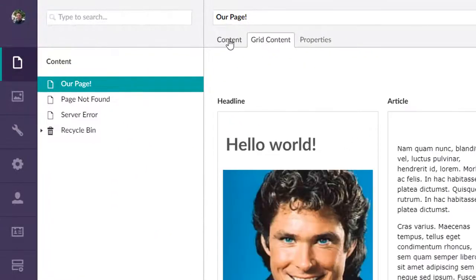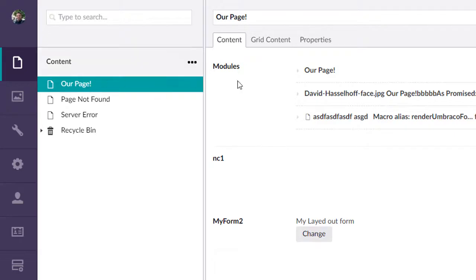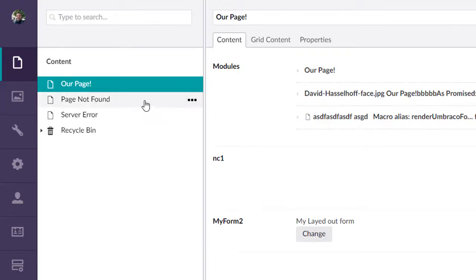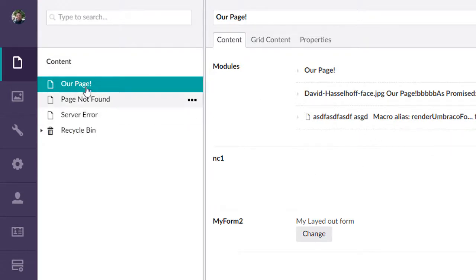We've got some grid, some nested content, some form editors and whatnot. Let's say that this page represents a blueprint of what we want other pages to look like.